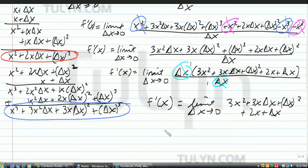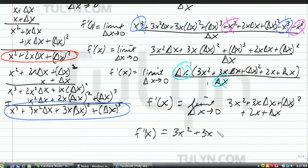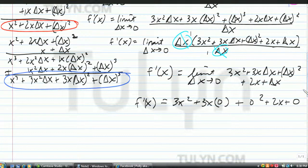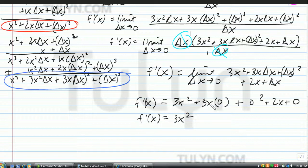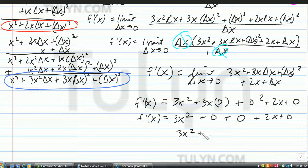Go ahead and substitute delta x equals zero. f prime of x is going to be 3x squared plus 3x times 0 plus 0 squared plus 2x plus 0. 3x times 0 is 0, 0 squared is 0, plus 0 is 0. So f prime of x equals 3x squared plus 2x.